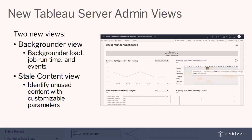Server Management Add-on. We've added two new views to give you better insight into the health of your Tableau Server deployment. The new Backgrounder view gives you additional insight into backgrounder load, how long jobs run for, and events like failures, cancellations, and completions. Our new stale content view helps you identify unused content based on your customizable parameters that you can establish for your Tableau Server.